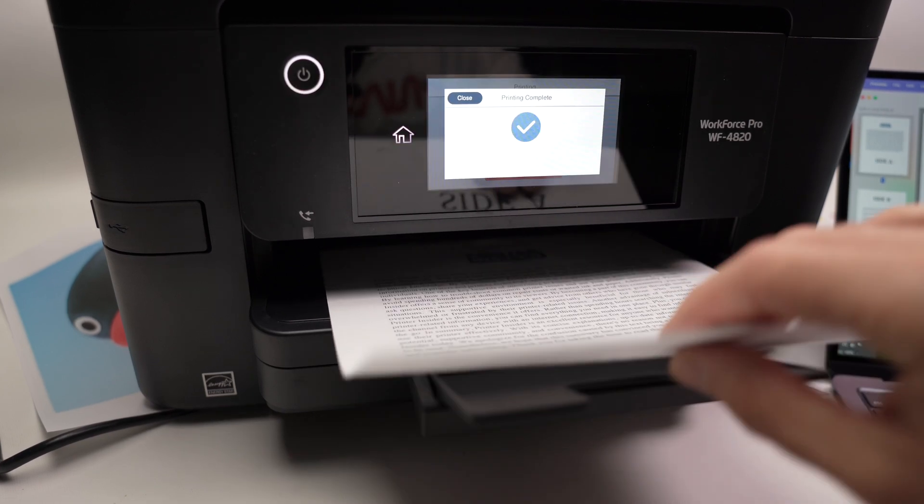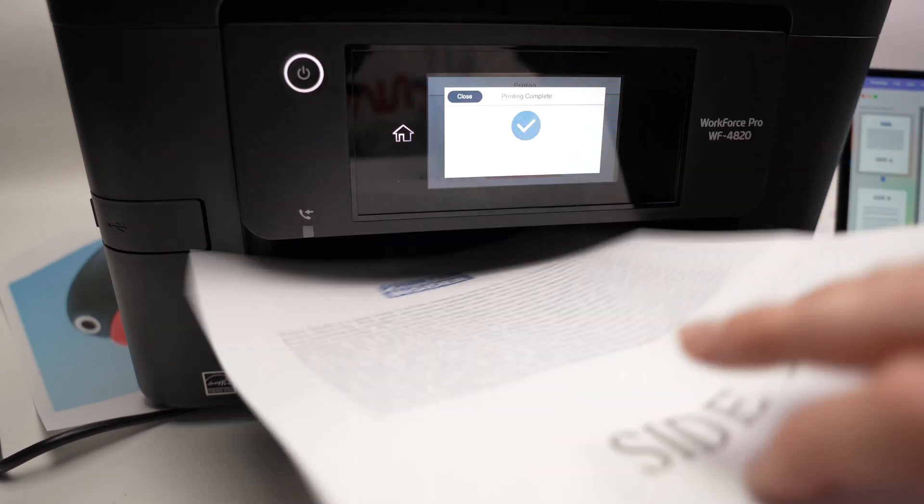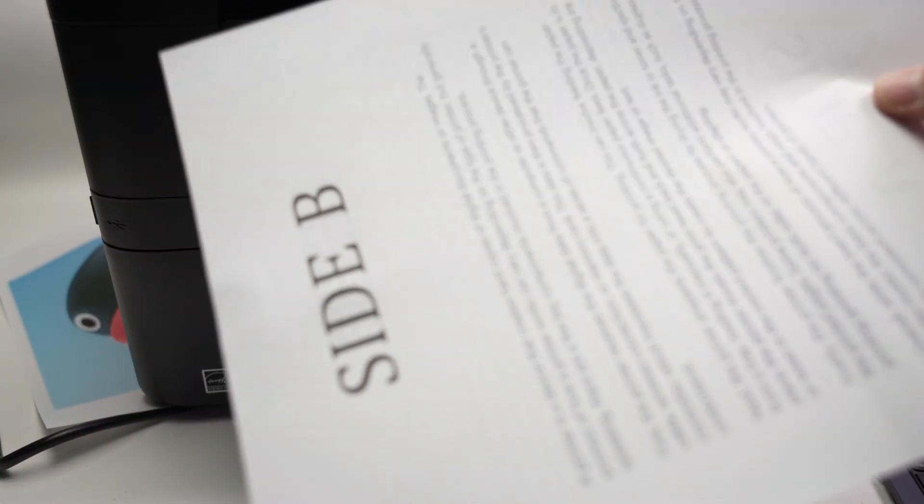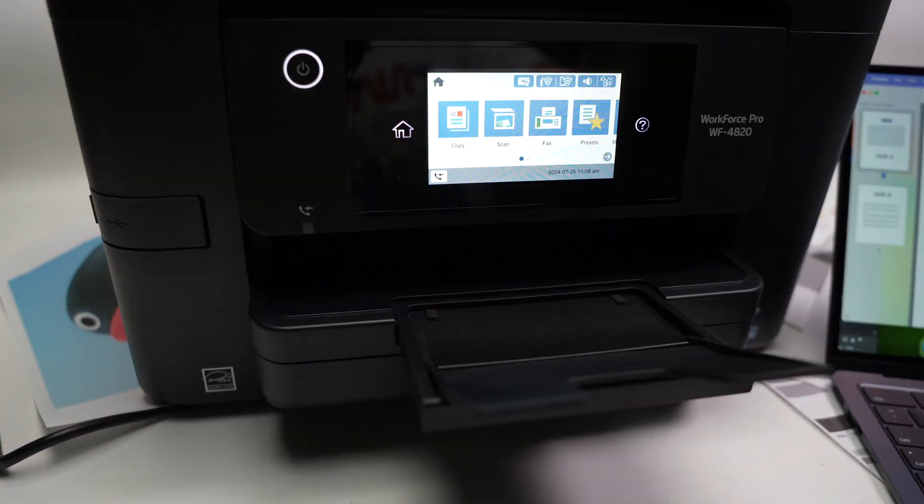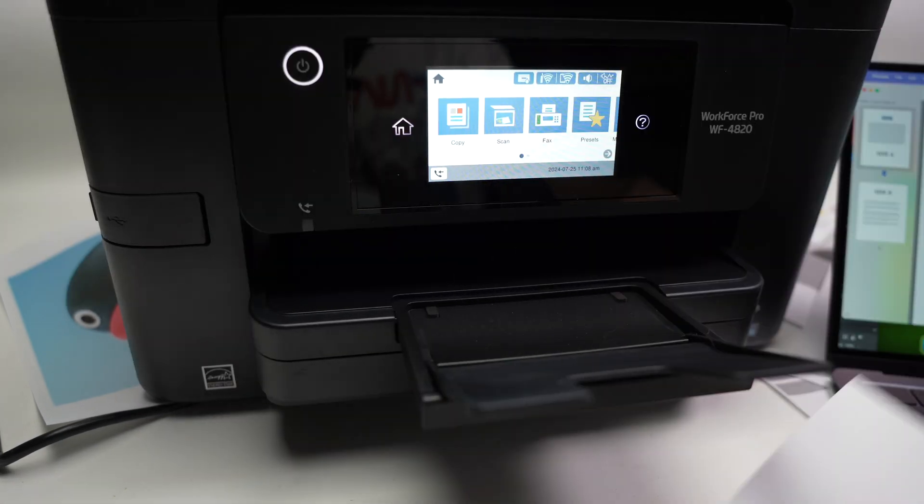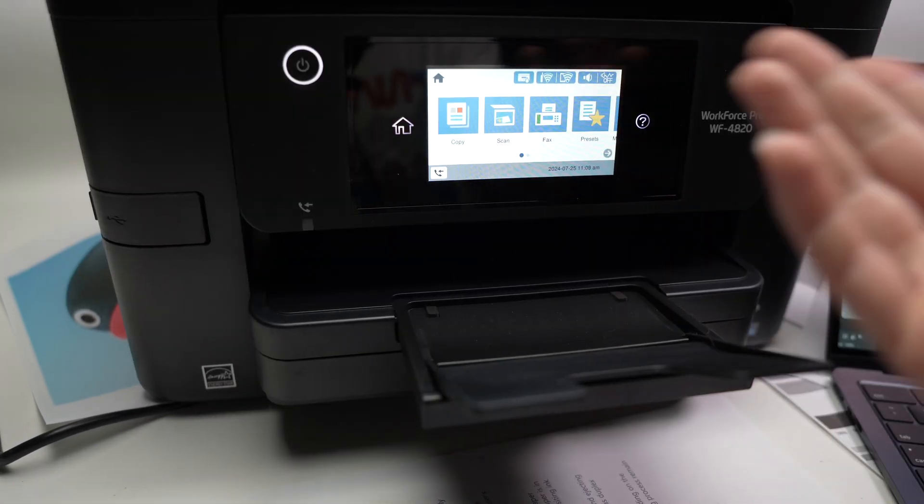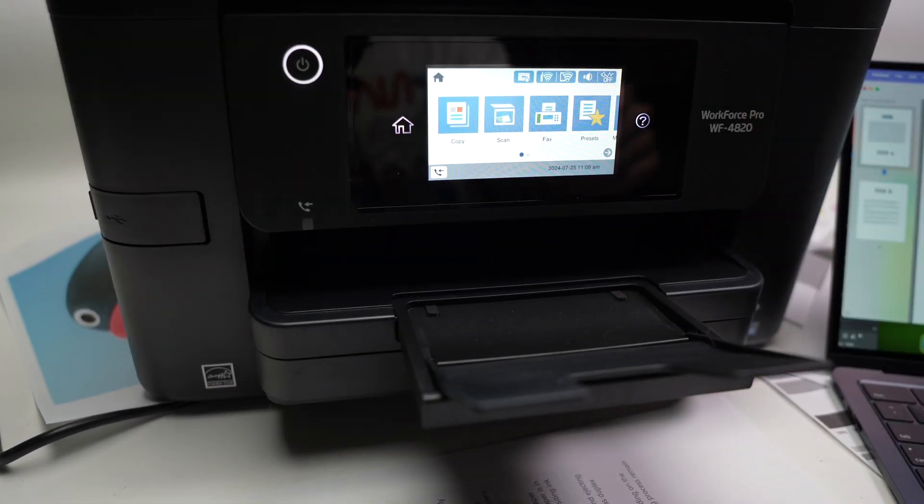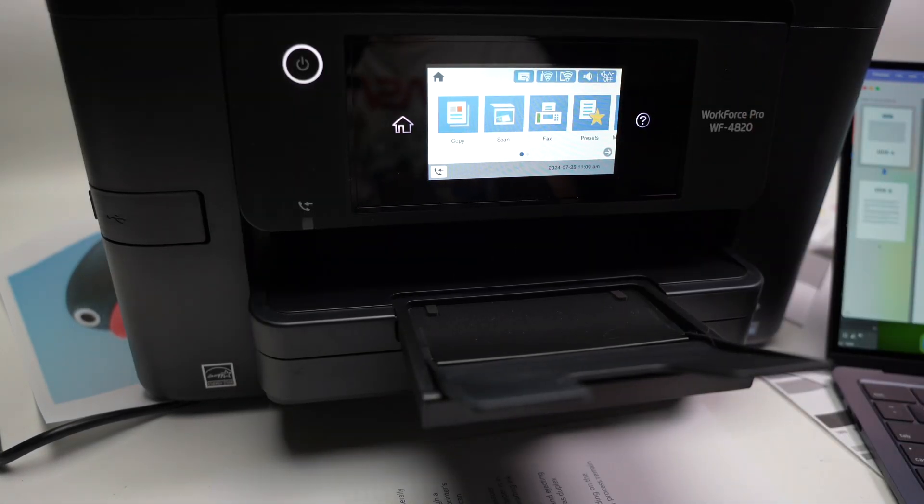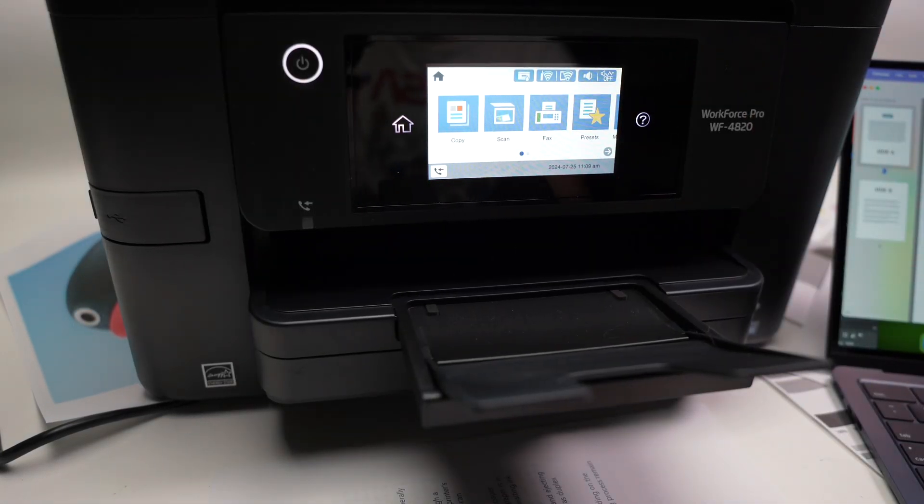Here we go, our page got printed and by default it prints on both sides of the page, the paper. You can also select obviously on the computer if you don't want this to happen.